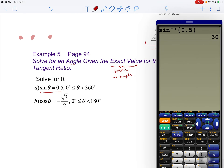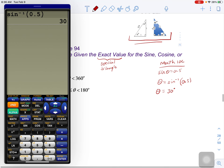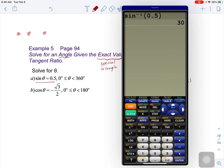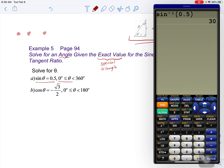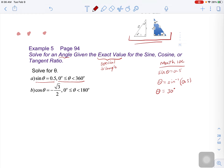Now, the only problem here is that we need to look at our restrictions. You always want to focus on the restriction of the angle. The angle can exist between 0 and 360 degrees, so we actually have a lot more work to do, and I'm going to explain to you why.